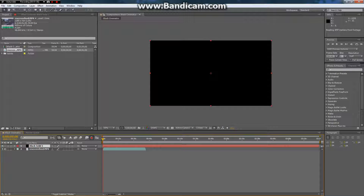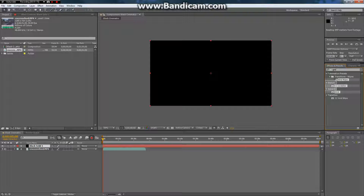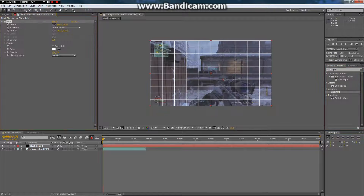And if you have a different comp size, just click the comp, make comp size button. Search in the effects and presets, and you should see Generate Grid, and then just click and drag that onto the black solid.